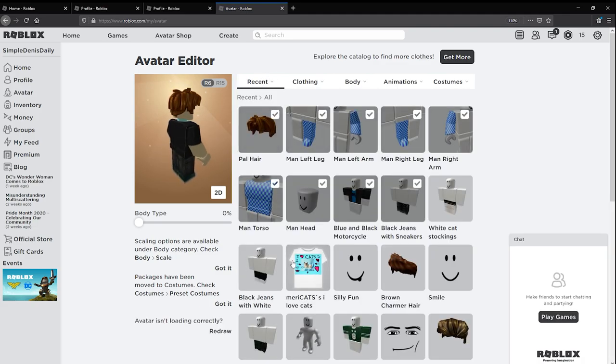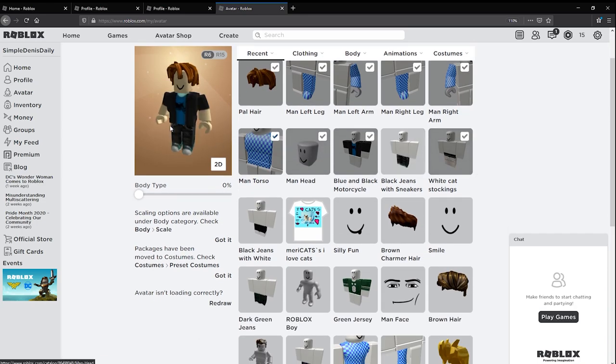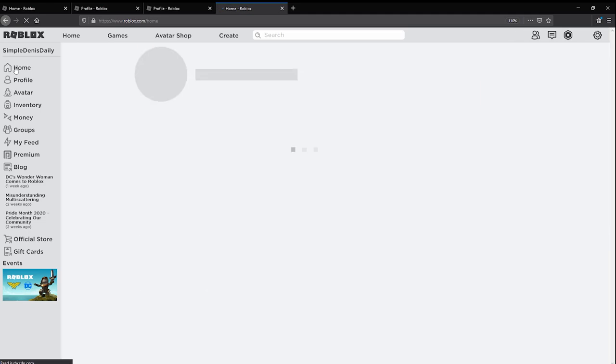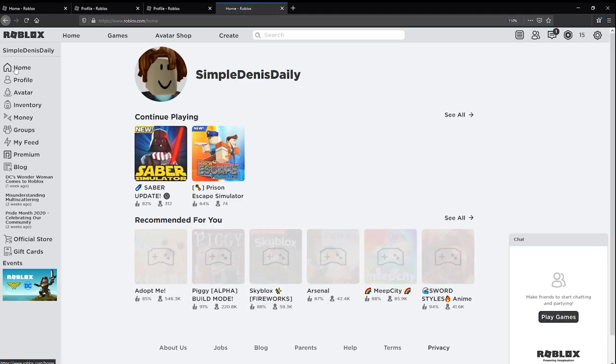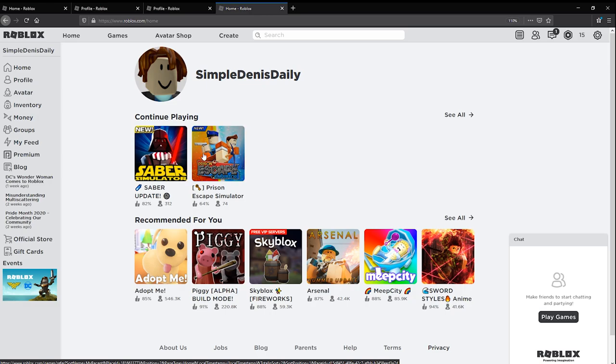All right, wear this. Let's go into like a robux game, but he's played Saber Simulator and Prison Escape Simulator.